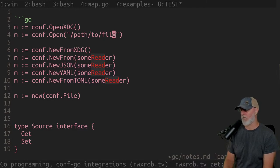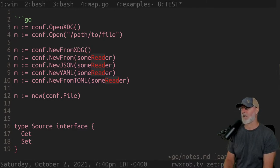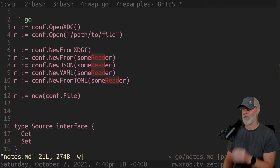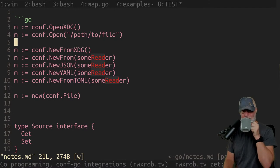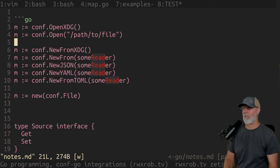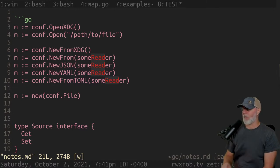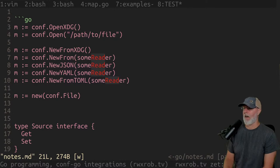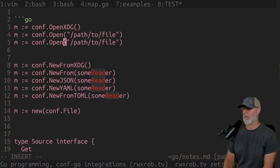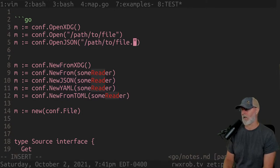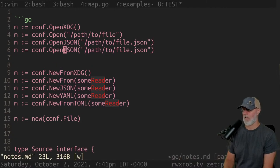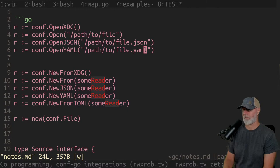`open xdg` just does what the XDG stuff should do and that's going to give you a new one it'll write to. `new` is the wrong word — it always has been. So we have `conf.open` with a path to the file, `conf.open_xdg` with a path to file. We can do `open json`, `open yaml`, `open toml`.